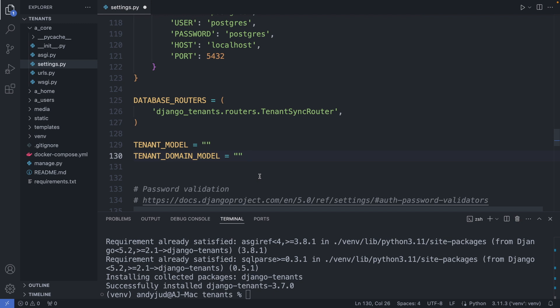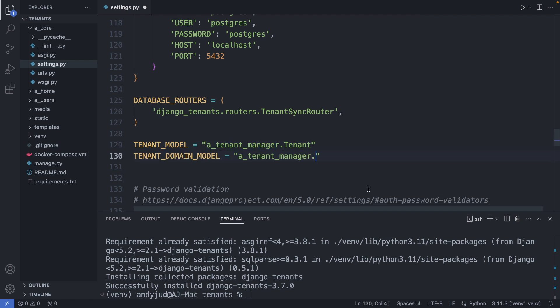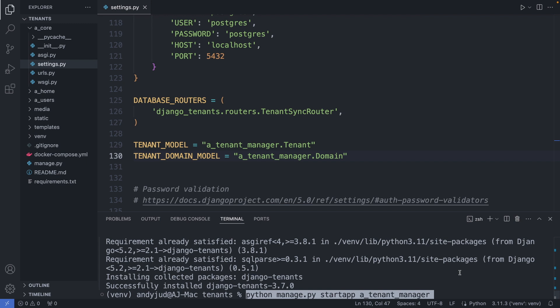For this, I will create a new app specifically for managing the tenants. I will call this app tenant-manager, and .tenant will be the model class. The same goes for the tenant-domain model — we have the same app, .domain. So with python manage.py startapp tenant-manager, this created now the tenant-manager folder.